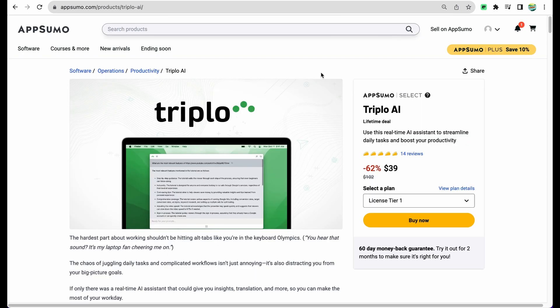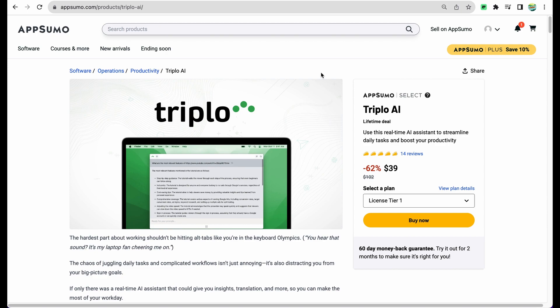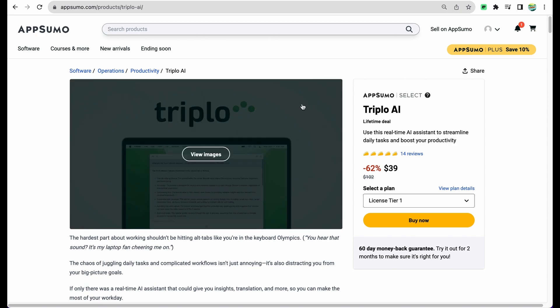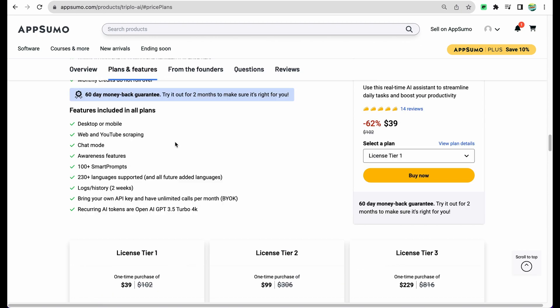All right, moving to the conclusion. Triplo AI is a really nice and easy to use AI assistant. I like the fact that it comes in form of standalone application which you can run in Windows, Mac or Linux, and it's available virtually everywhere and all the time you need it.